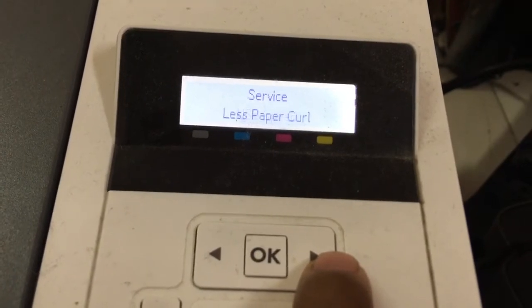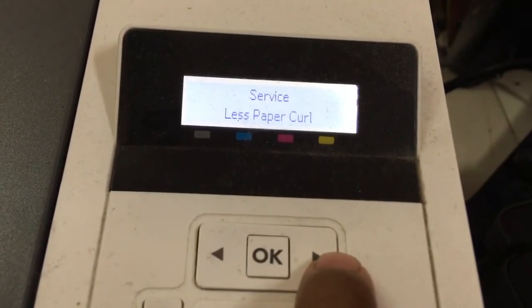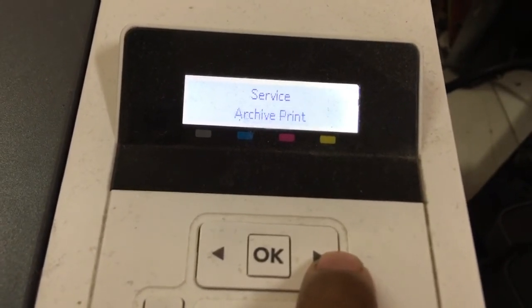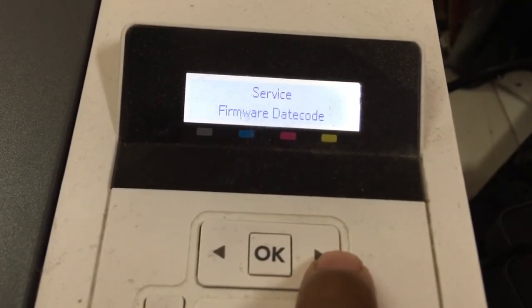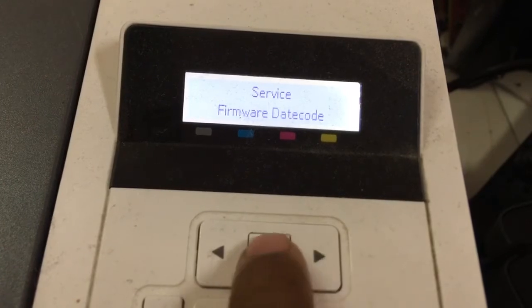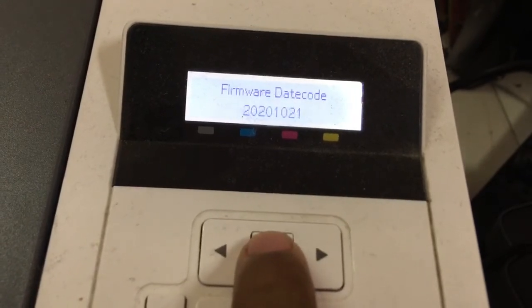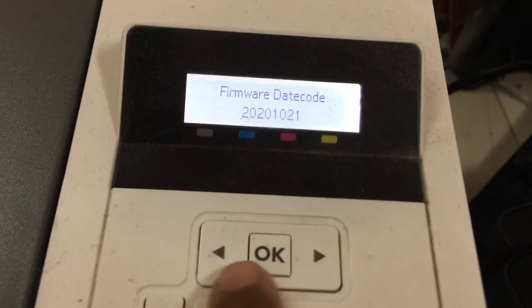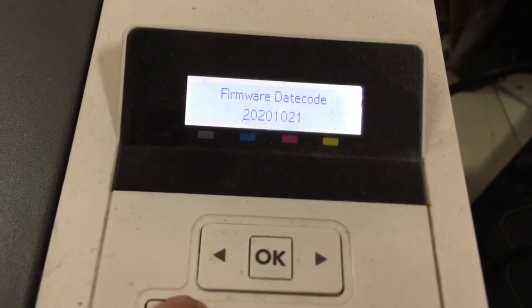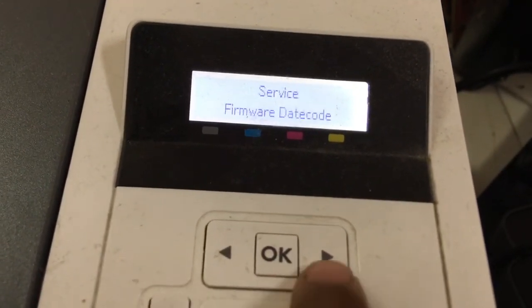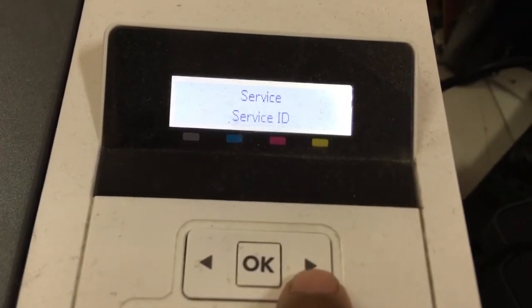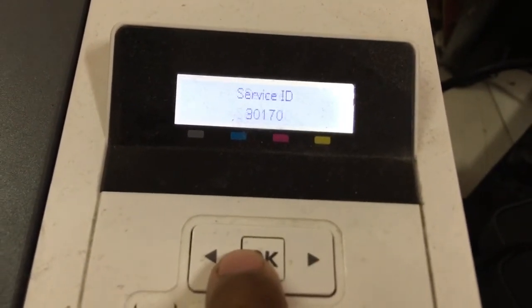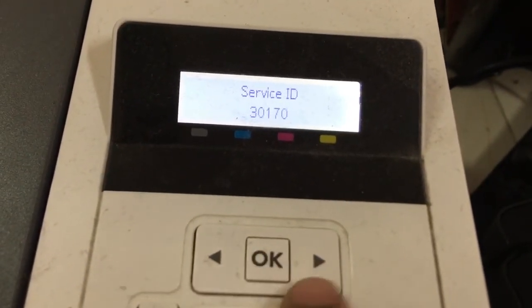USB speed. Paper, print firmware decode. Service ID.